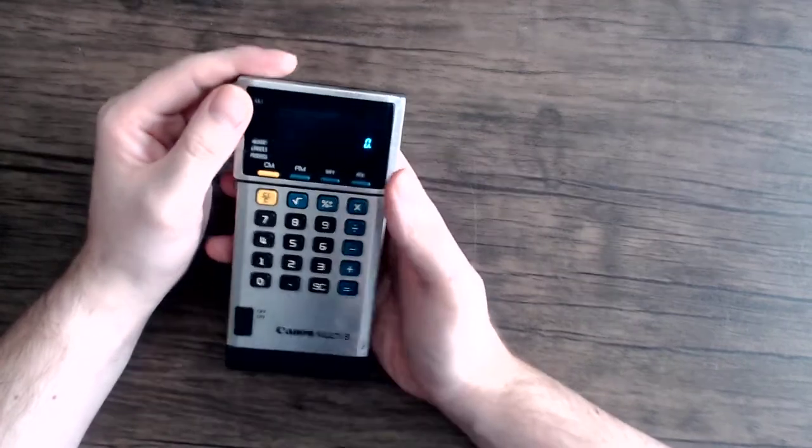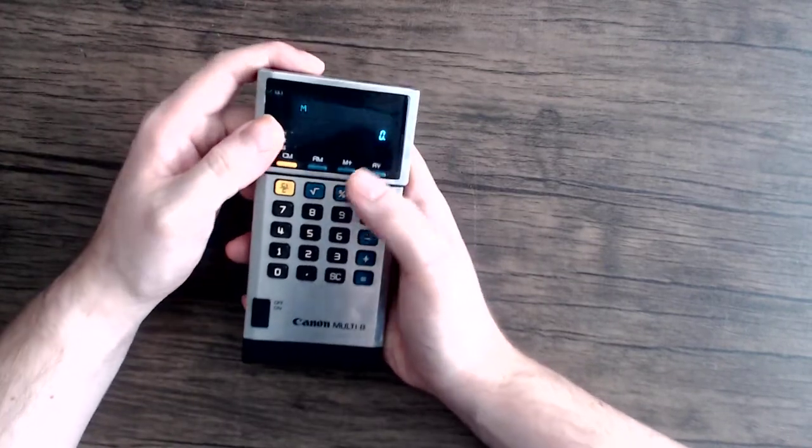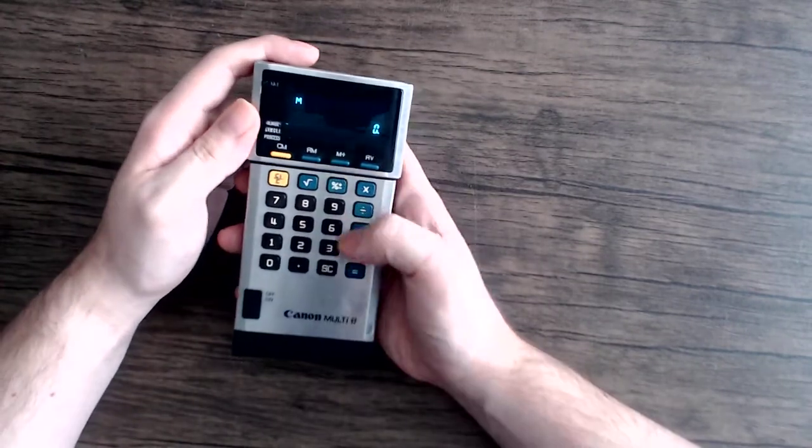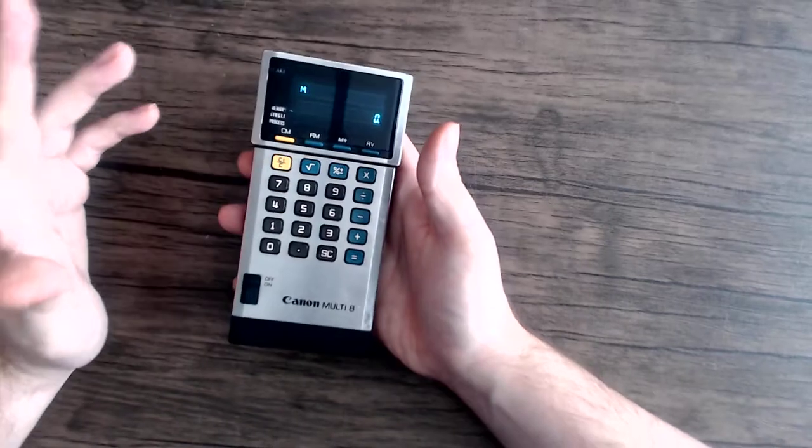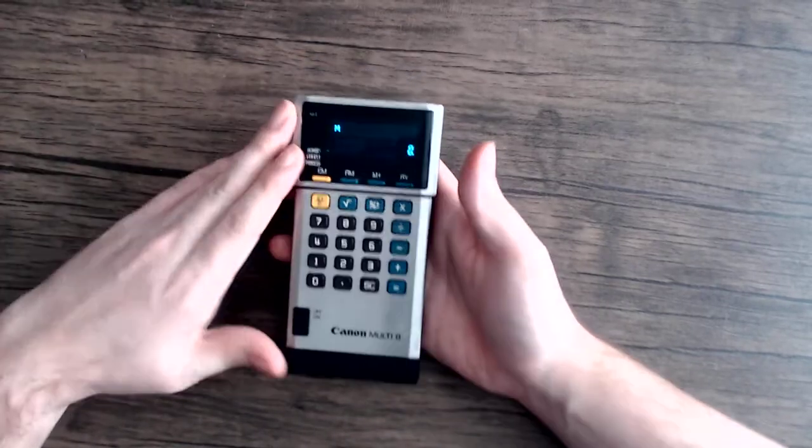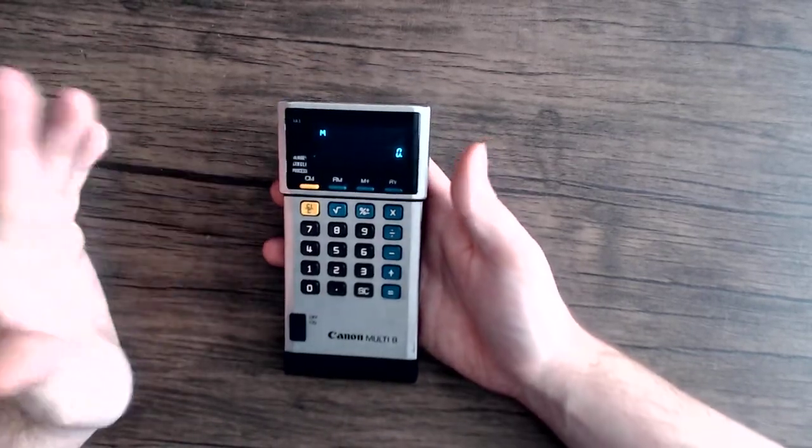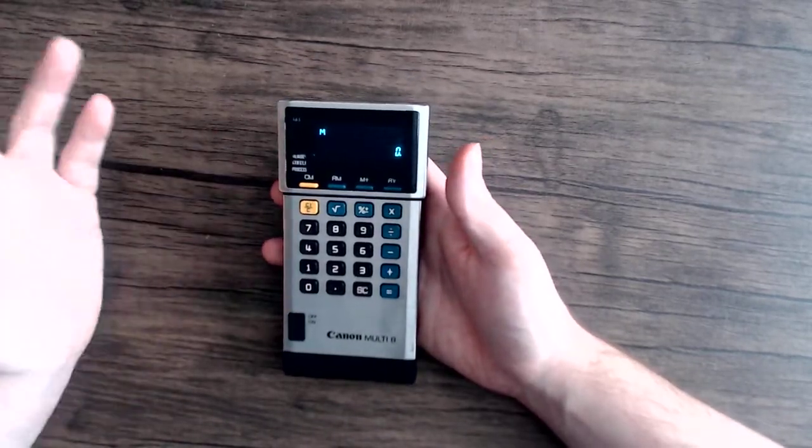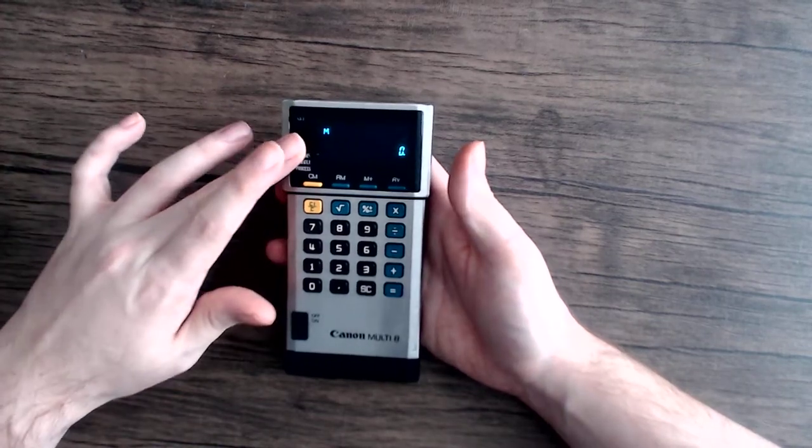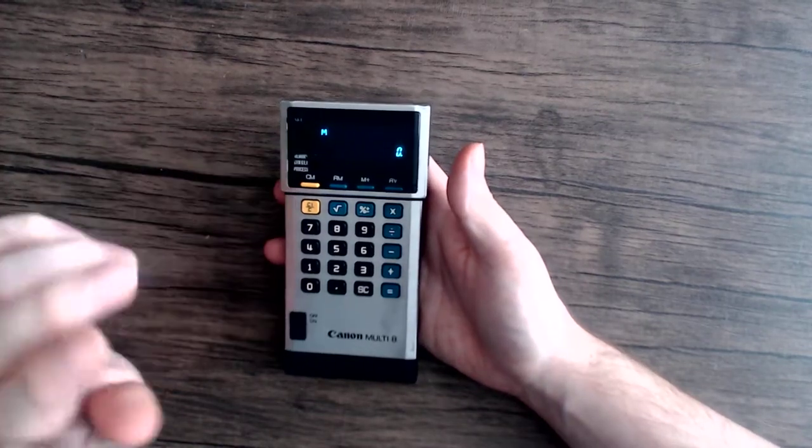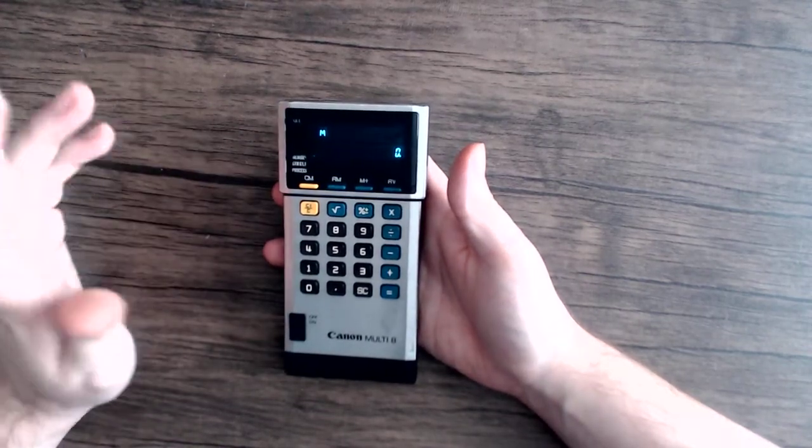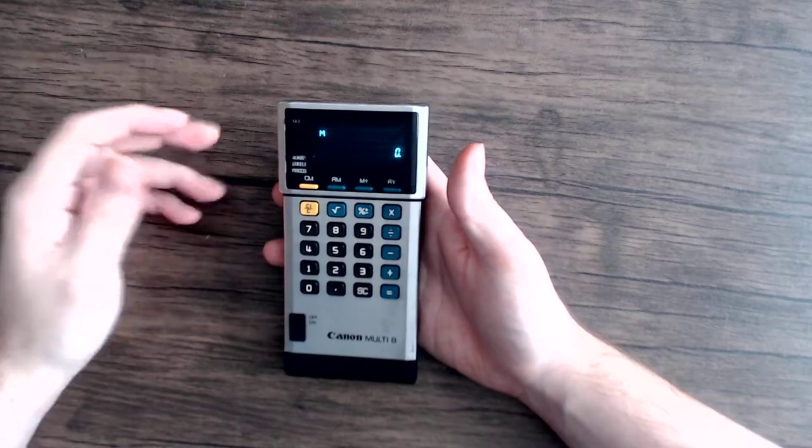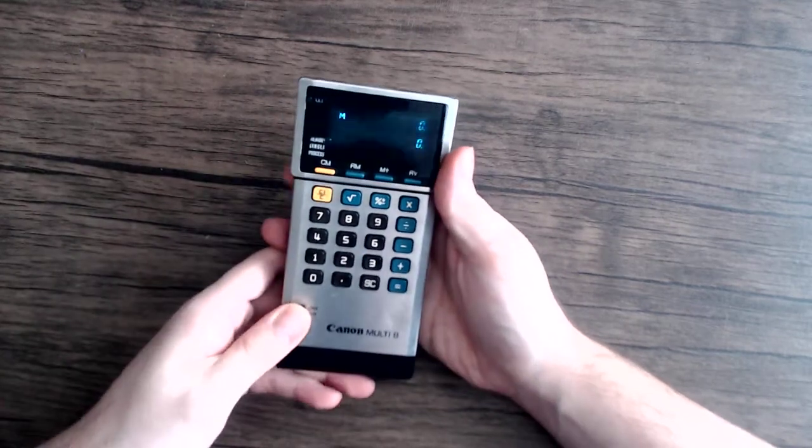But yeah, it's definitely one of the more strange calculators I've seen. And definitely one of the more interesting ones I have in my collection. Because as far as I know, no calculator with this kind of display, aside from this one, exists. So this is pretty unique.